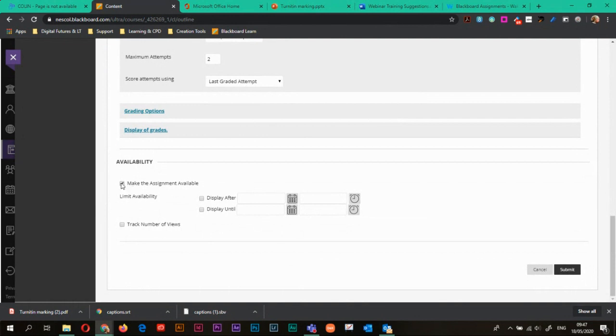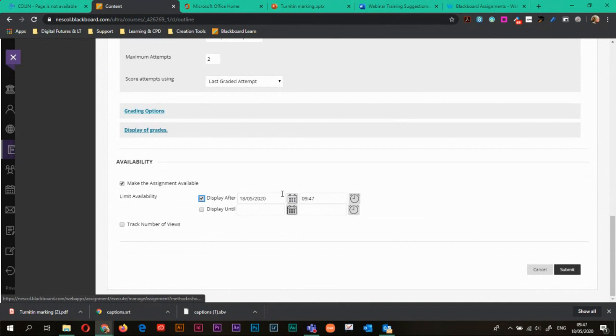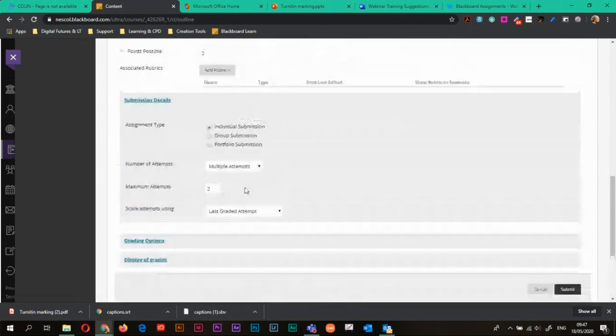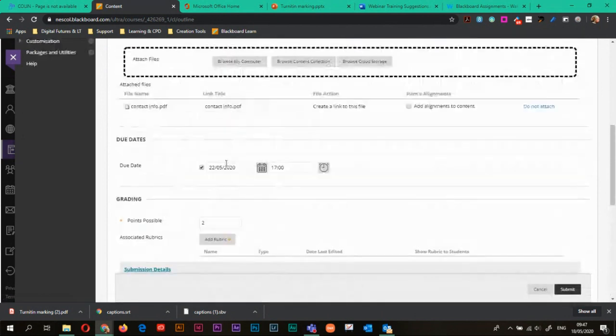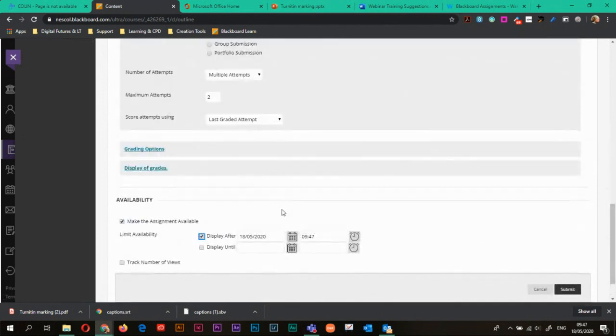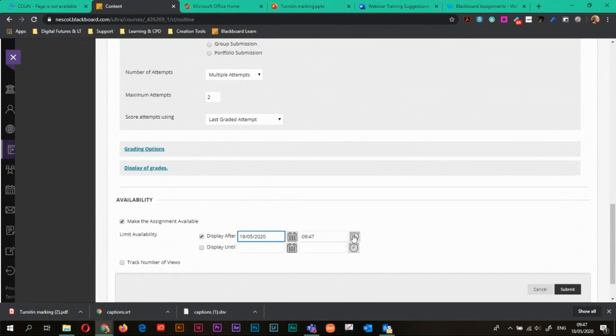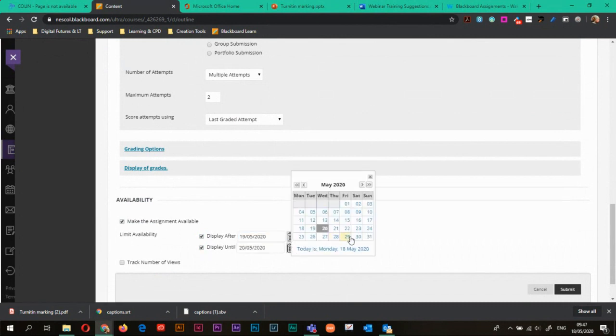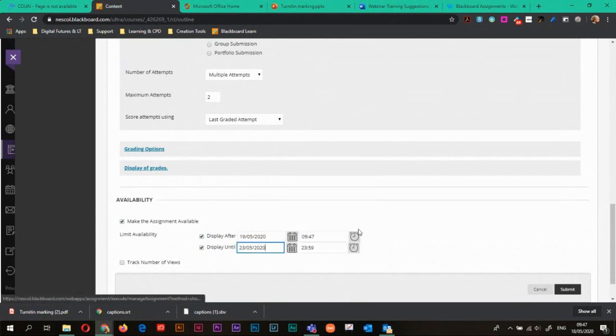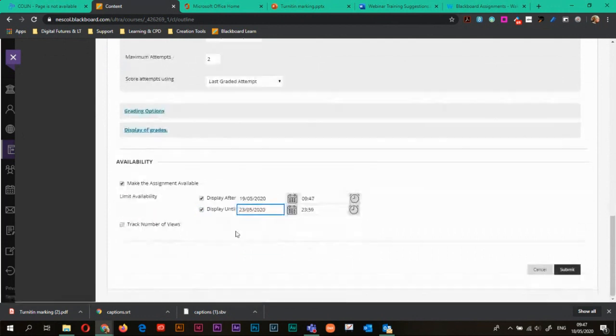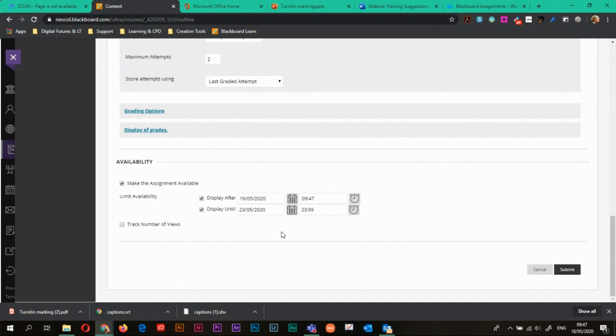So make the assignment available. You can limit the availability. So you can say, right. So we picked earlier that it was due on Friday. So let's say it starts tomorrow at 9.47. Why not? Display until Saturday. We don't want to see it after Saturday, basically. And it will differ from the student side. You'll still be able to see it, but students will no longer be able to see it. You can also track the number of views as well.